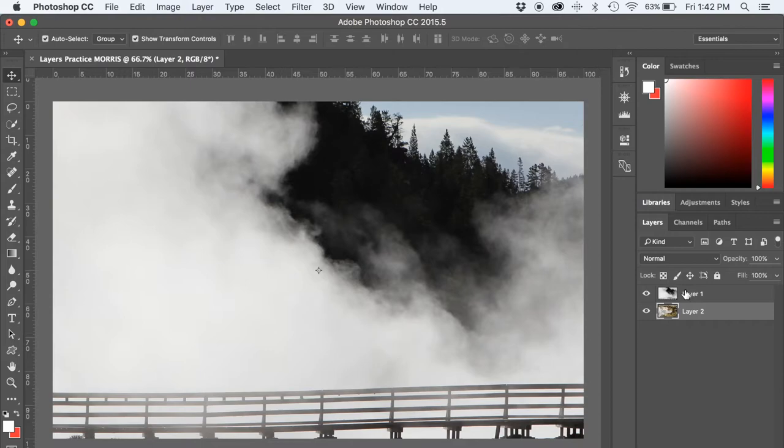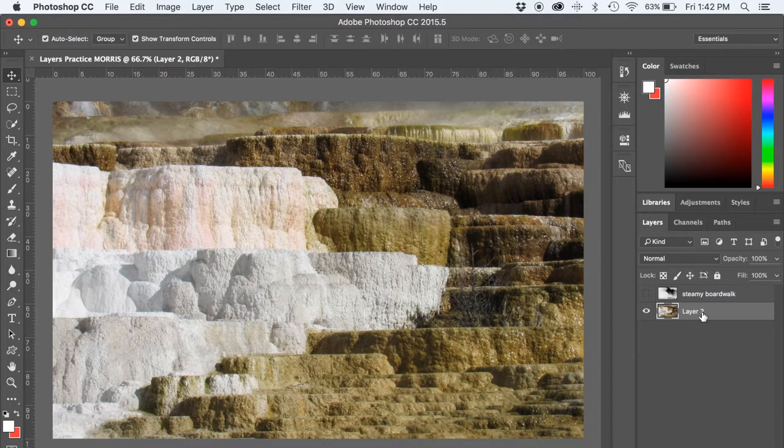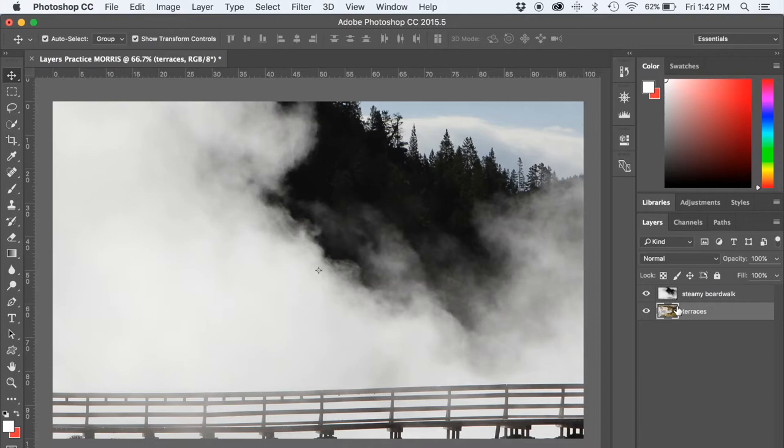Let's rename these images. This one, I'm going to rename that. You can double-click that, and it will let you rename that, Steamy Boardwalk. And then Layer 2, I'm going to rename that by double-clicking Terraces. So that makes it a little more cleaned up here.